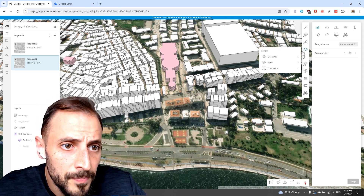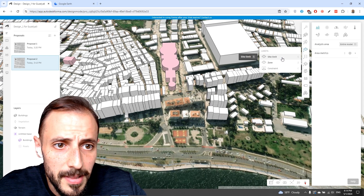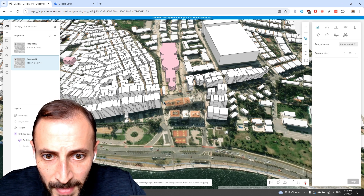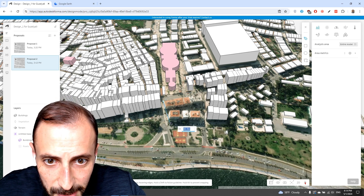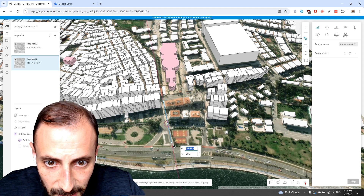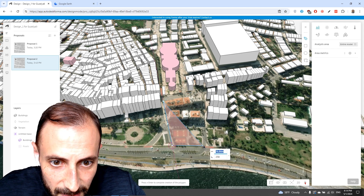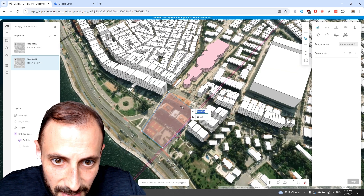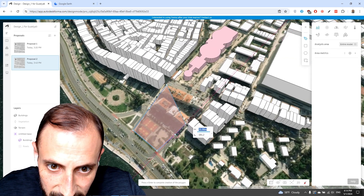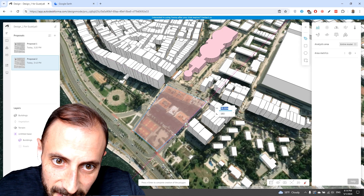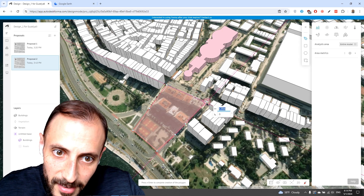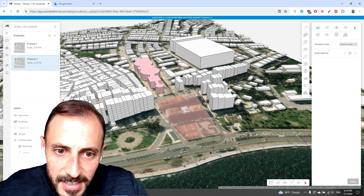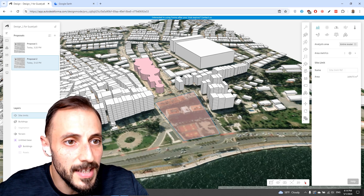To proceed with that, we'll be drawing a site limit. Our site limit is going to start from here, coming to this part, coming to here, here, here, and then just here and here. Then we'll click Enter, and this is going to be our site limit.